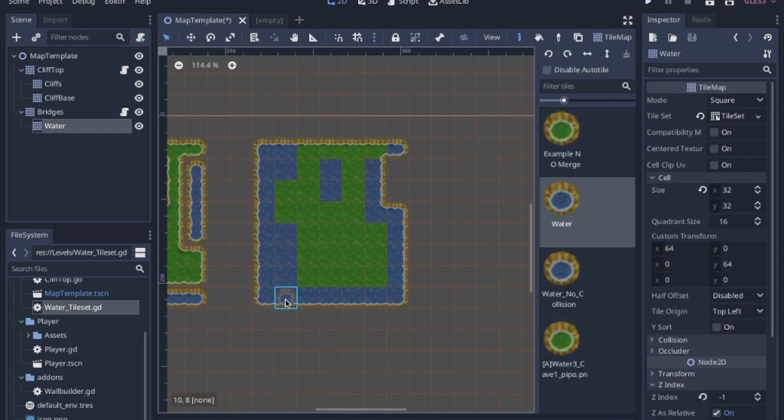So what you end up with is a quick and easy way to merge two auto tiles.